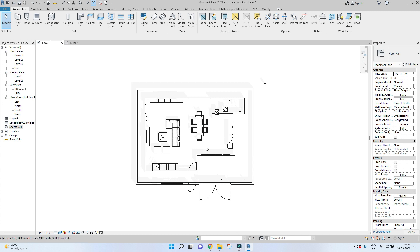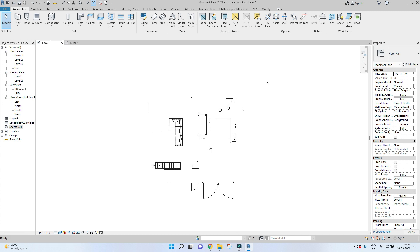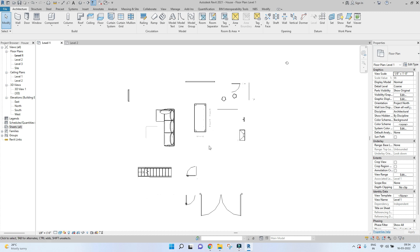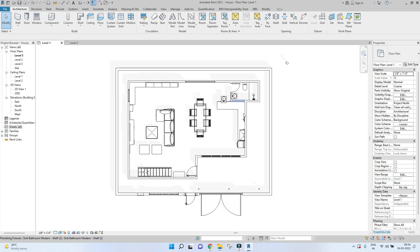This is a project that I've been working on, and I'll be creating a sheet for these floor plans and a couple of elevations. To create a sheet, go to the Project Browser.